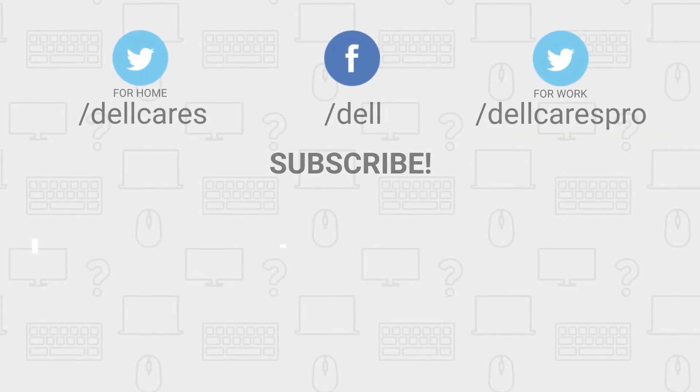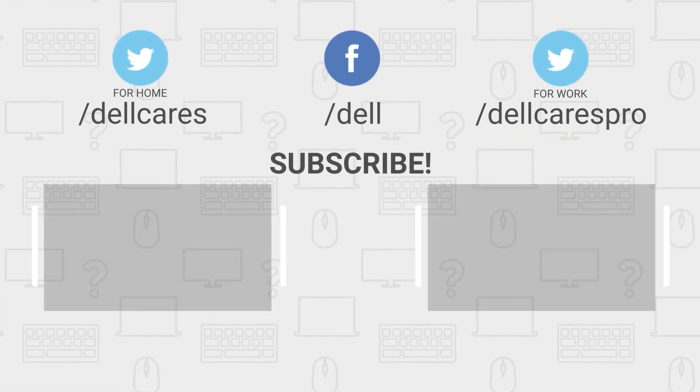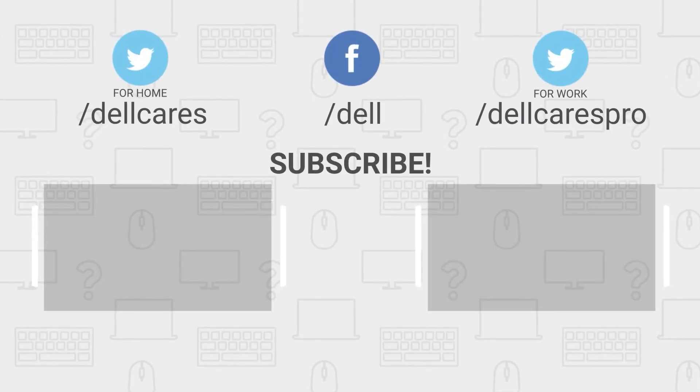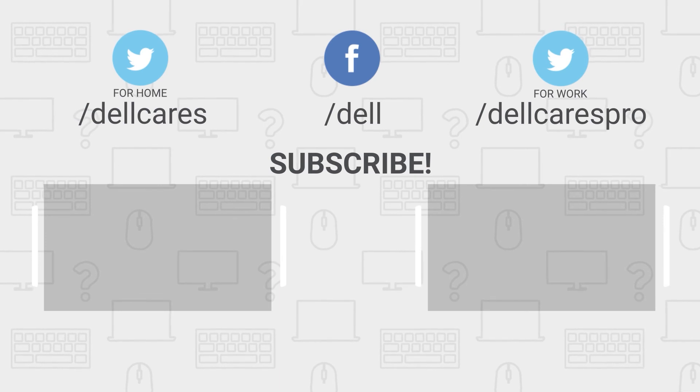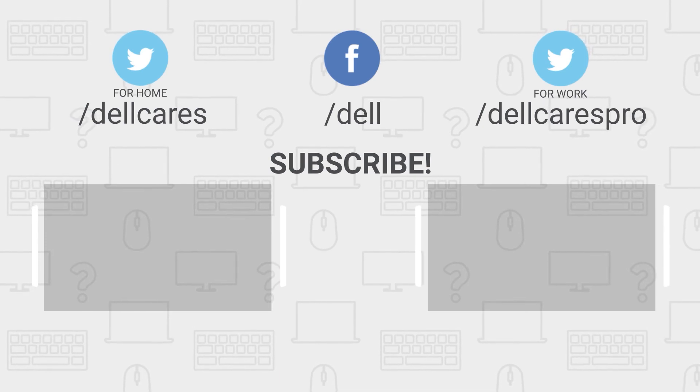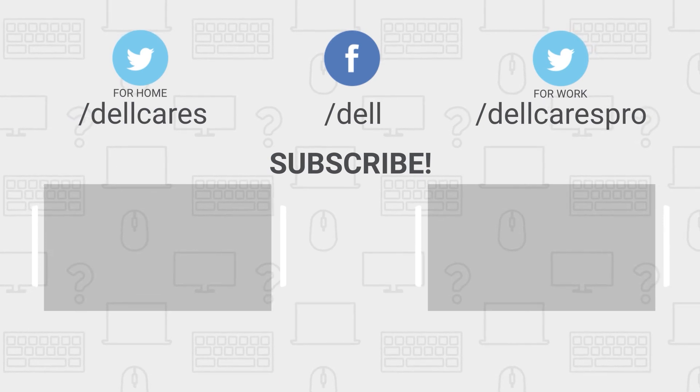Anytime you need help or have questions, you can contact us on Facebook or Twitter. You can also chat with other Dell users on the Dell Community Forum.